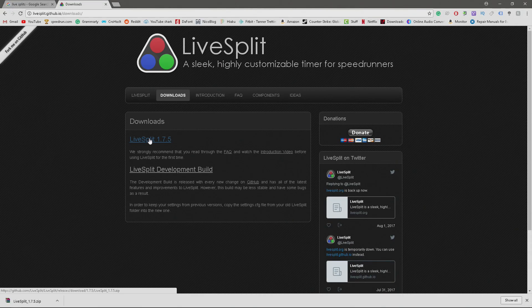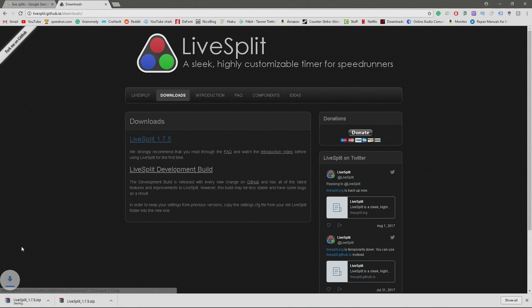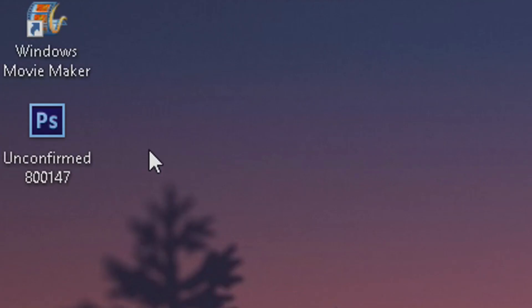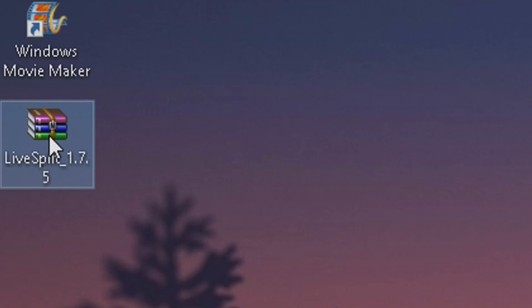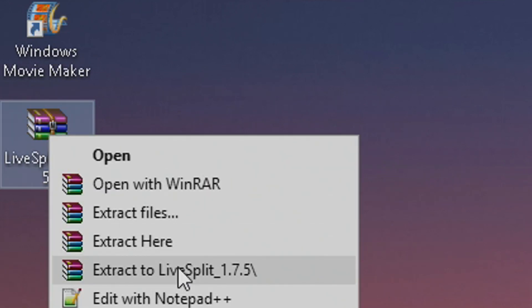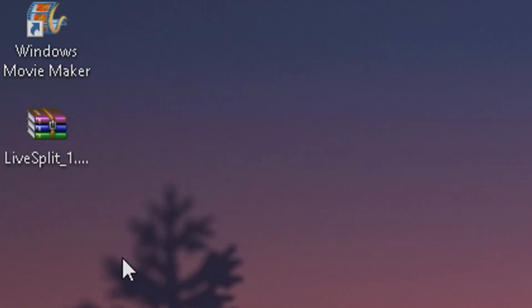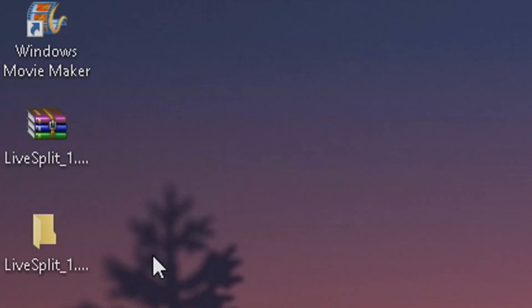So you want to go to this website — I'll have it linked in the description — and go ahead and download it. This is my first rodeo, I failed before. Once it's done downloading, I'm going to go ahead and extract it with WinRAR, which I'll also have linked in the description.